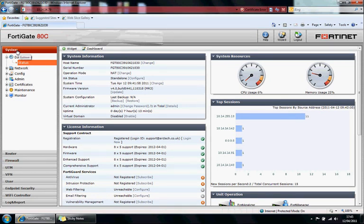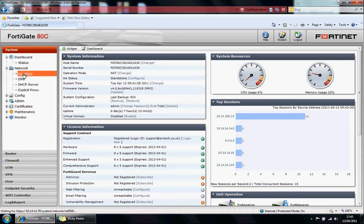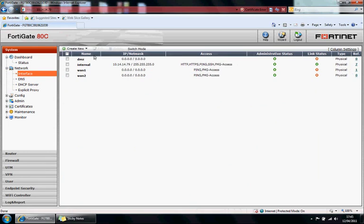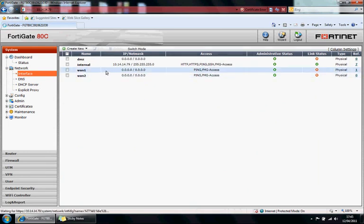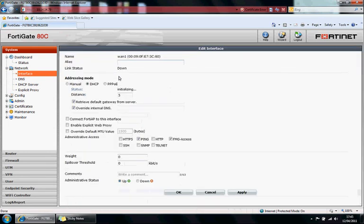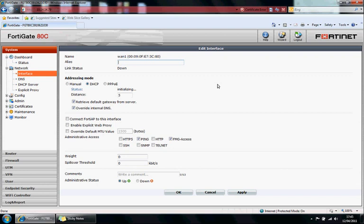Starting on the system tab, we can go down to network interface. You can see your interfaces here. You can double click one of them to see the settings within the interface. Wait, spillover threshold, these are used for load balancing. You can specify your threshold here if you wanted this. Addressing mode, manual, DHCP, or point to point over Ethernet.